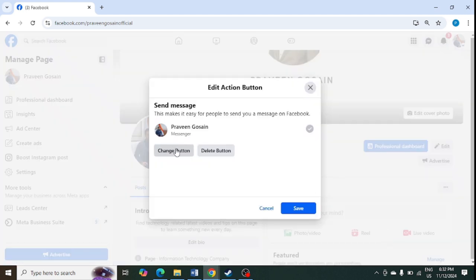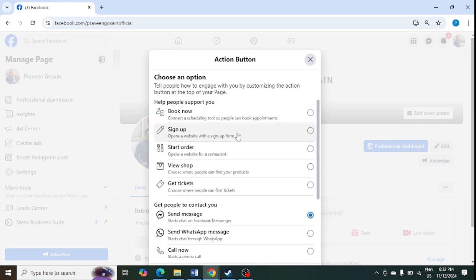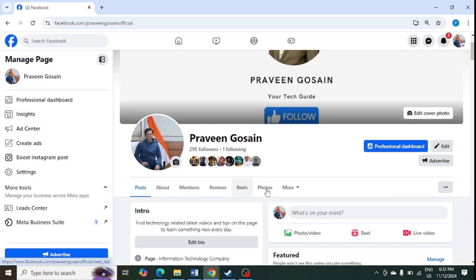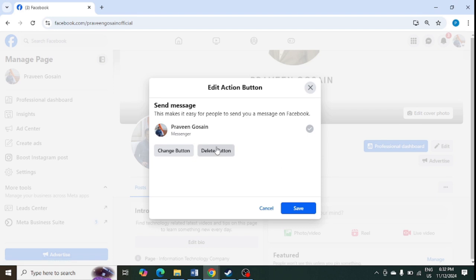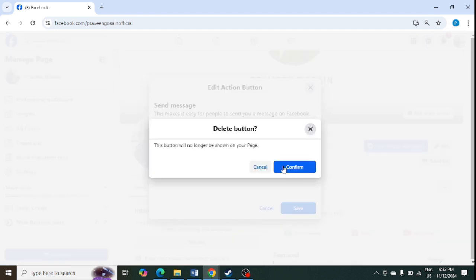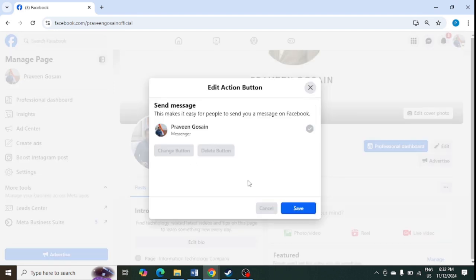Click on edit action button here. You can also change the action button from here if you want. But if you want to delete it, just click on edit action button and delete action button — that's it — and confirm. From here you can add it and you can delete the action button.